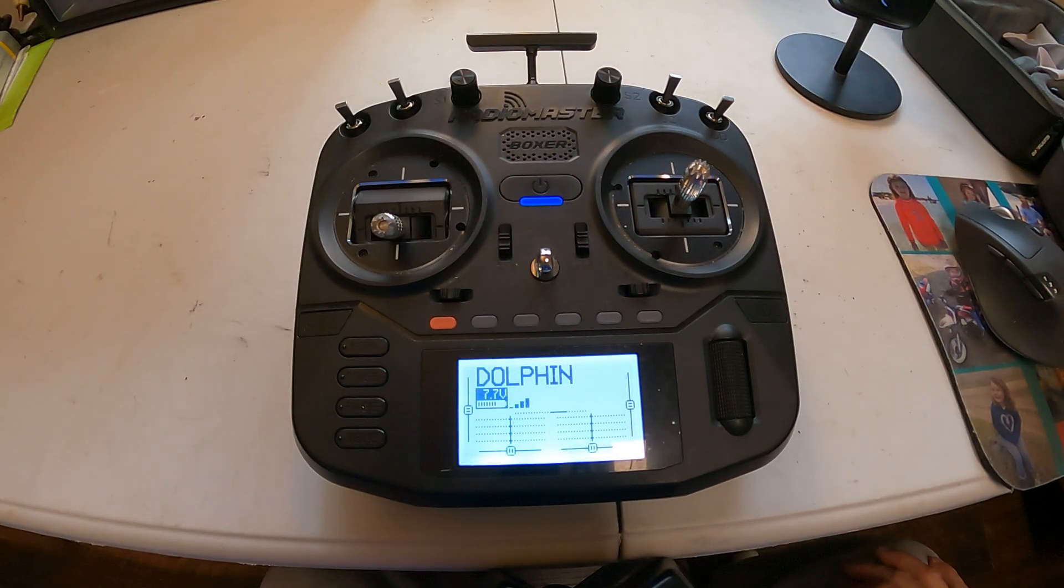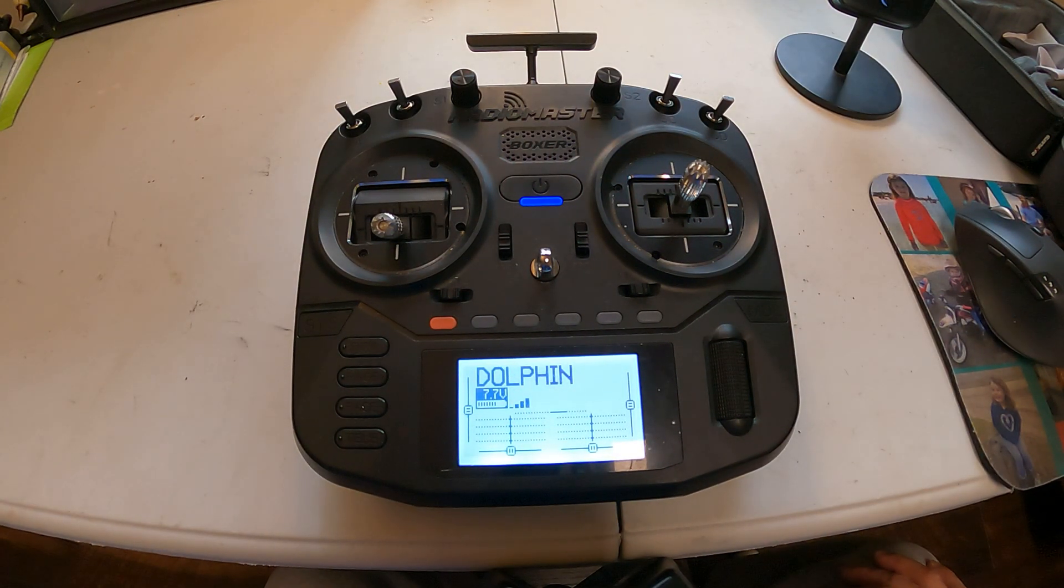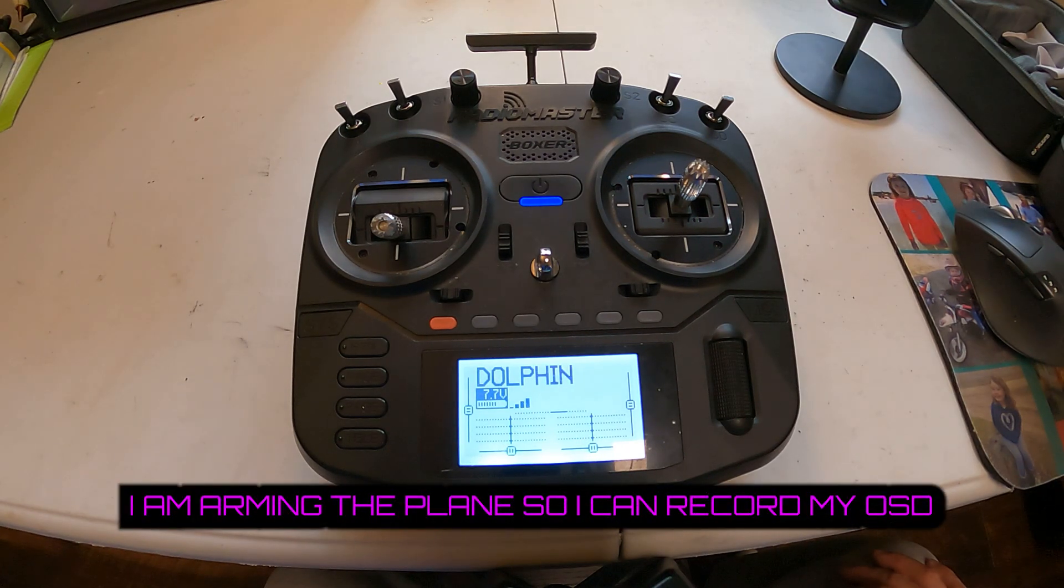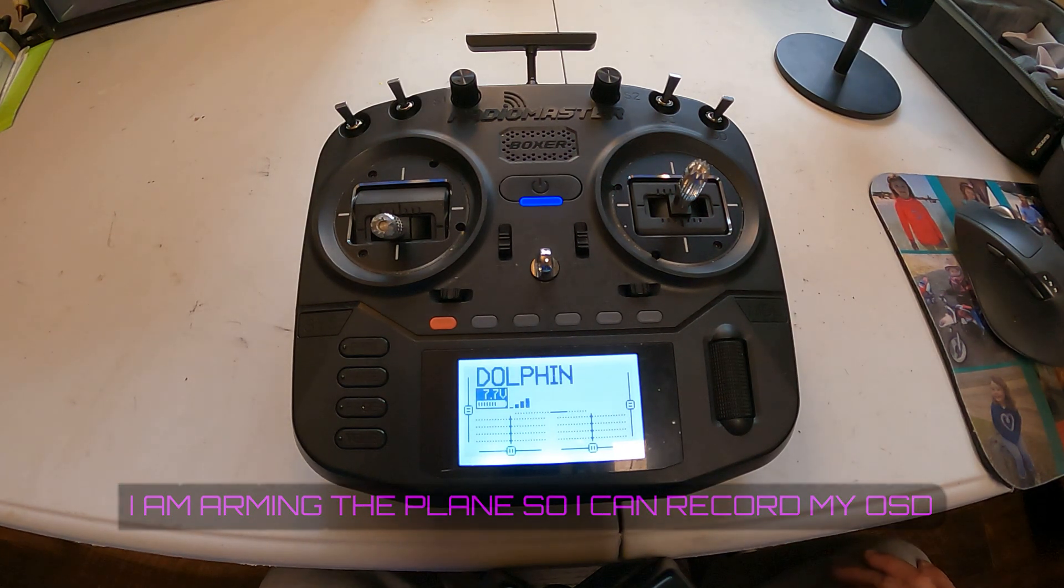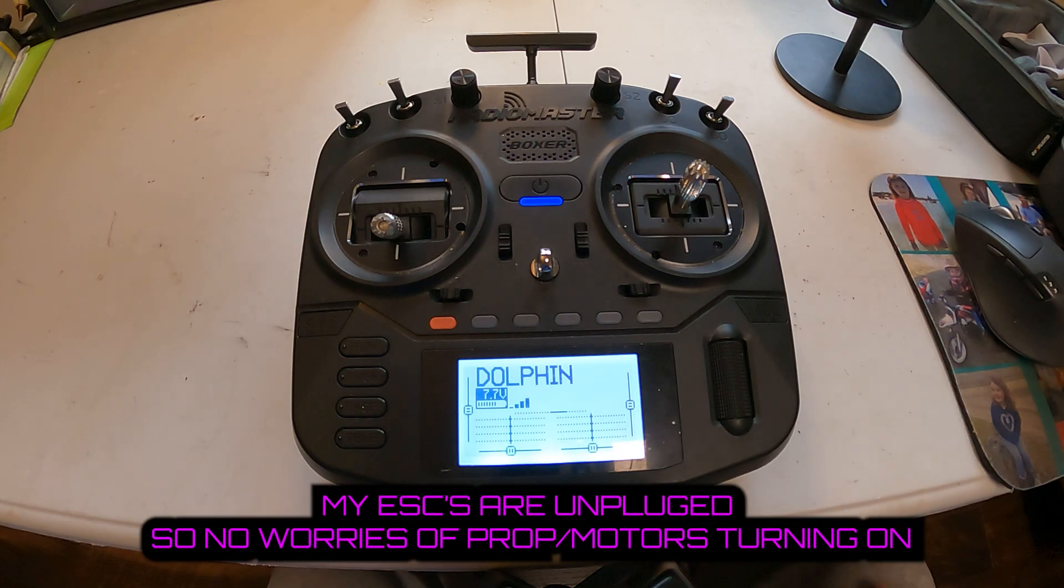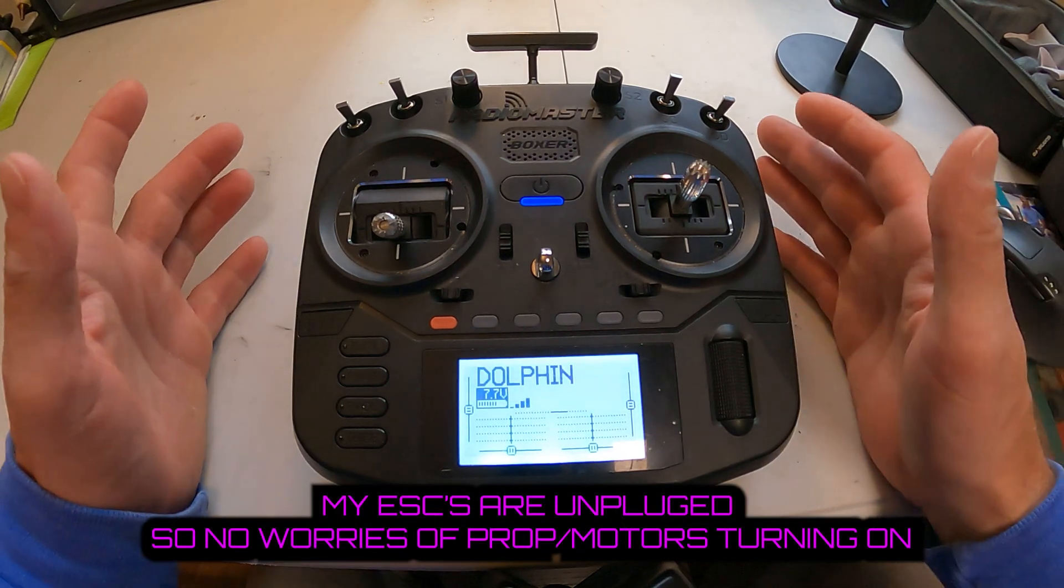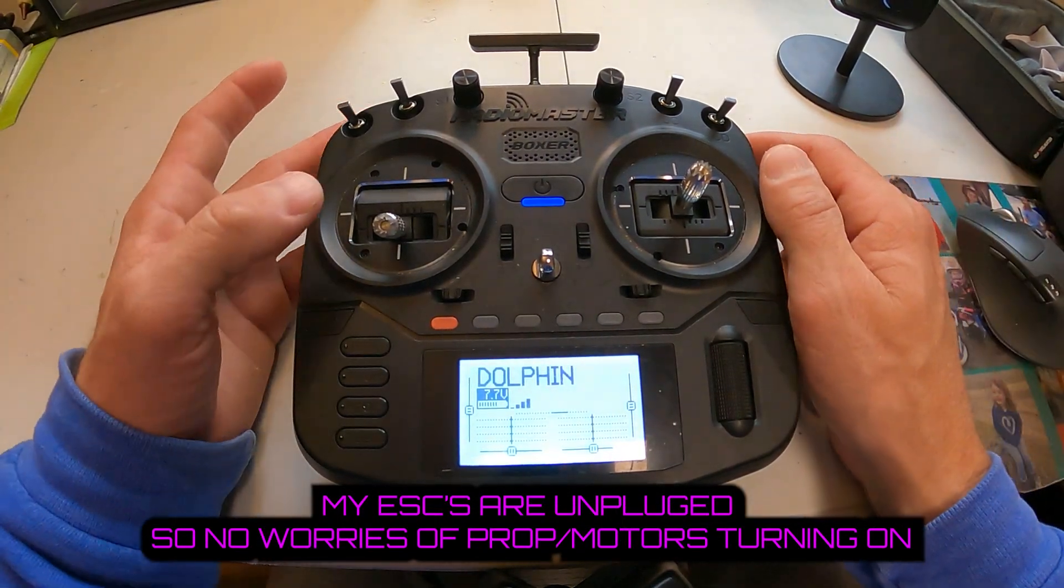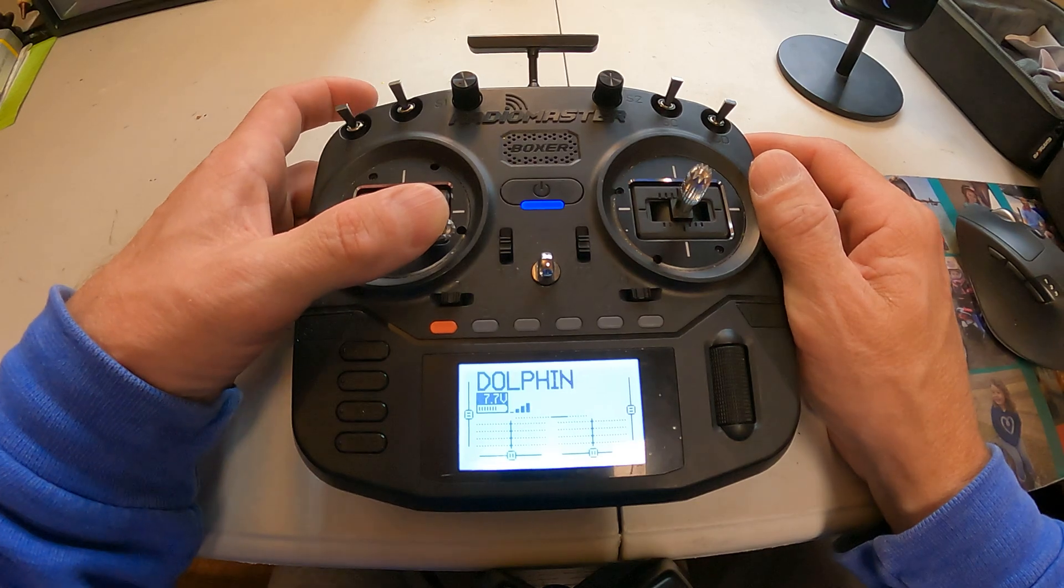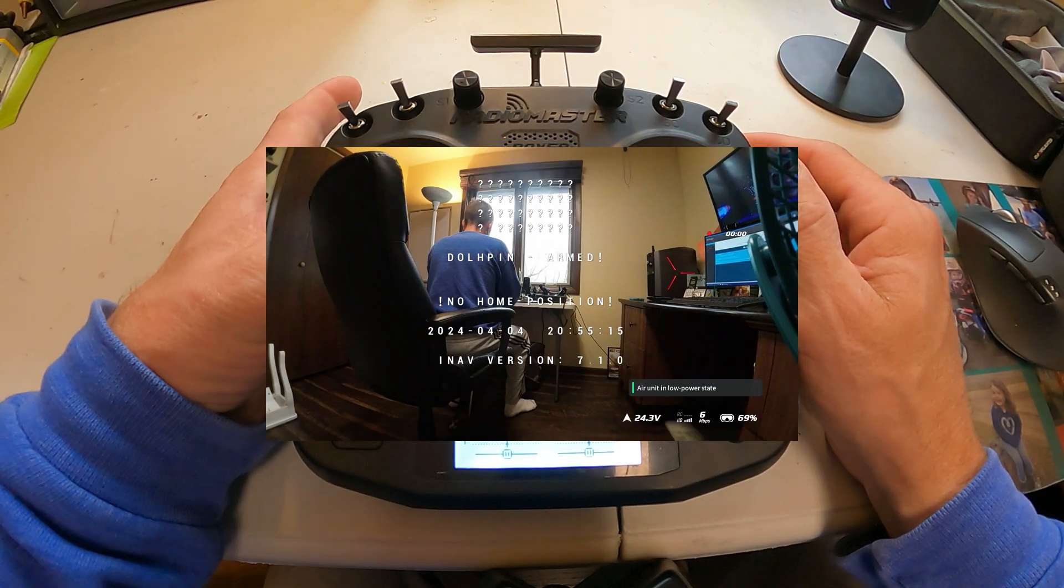All right everyone. Starting off here, I'm going to show you a little trick of the trade. Right now I cannot arm my Dolphin because it is not outside. It has no GPS signal. If you want to try to arm your plane without GPS and just bypass it, yaw stick to the right and do that. And I'm going to look in my goggles.